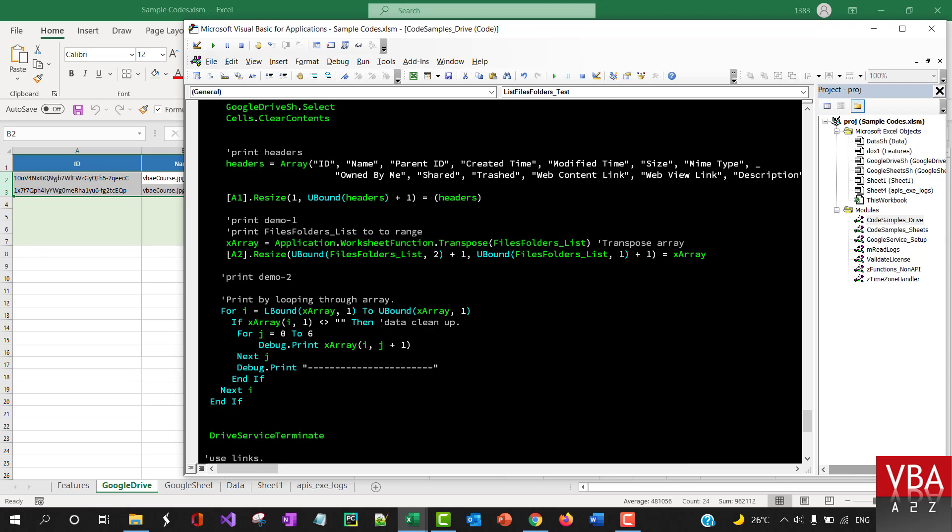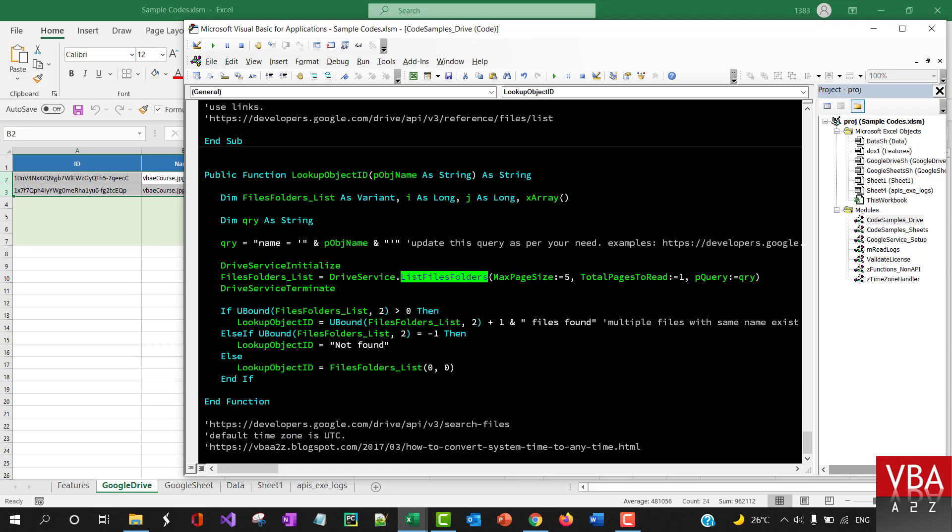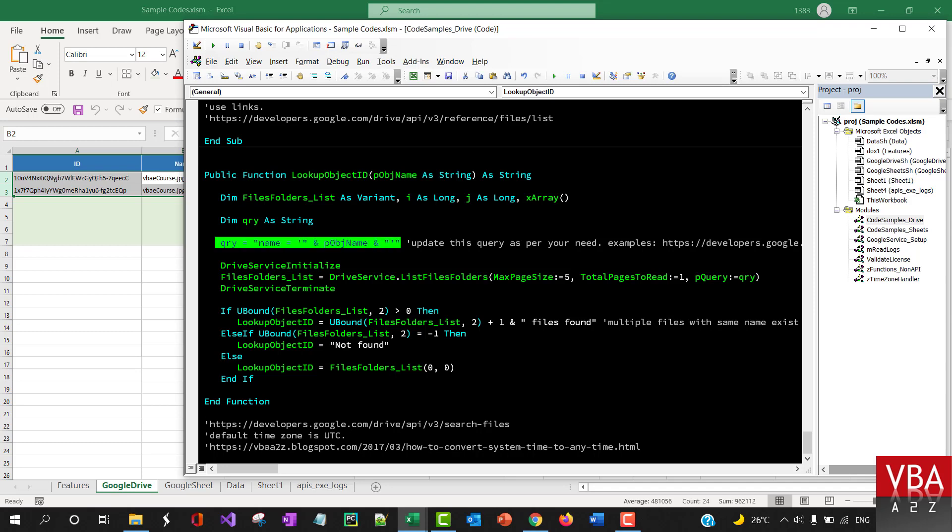This one is again using list files and folders. When we call the lookup object ID by name, if you pass the name of the file, this query basically tries to find the file. So if there are more than one file with the same name, it says that there are more than one file. If you have to query by applying a better filter, this is where you're going to come and update this particular function.